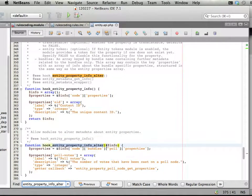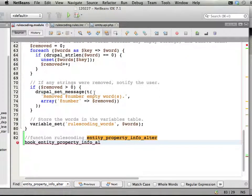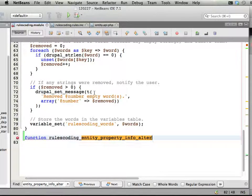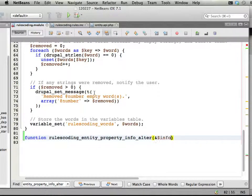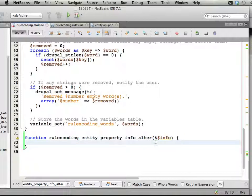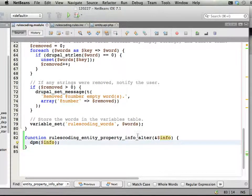Here it is. Okay, so it takes one parameter by reference, so let's do that here as well. Rules-coding entity property info alter, and we have info here, like that. And we could here dpm print out the info if we wanted to peek at it, have a look at it.